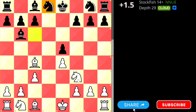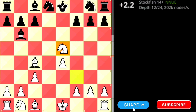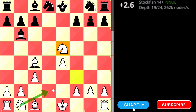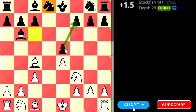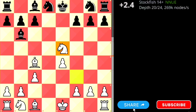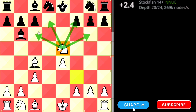White can easily develop the knight, and this knight is most powerful in black's territory, controlling all the pieces and the center. This is a dominating knight.